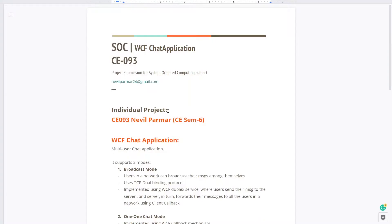Hello sir, Neville here from CESM6. Today I'm here to present my WCF project, that is a WCF chat application.